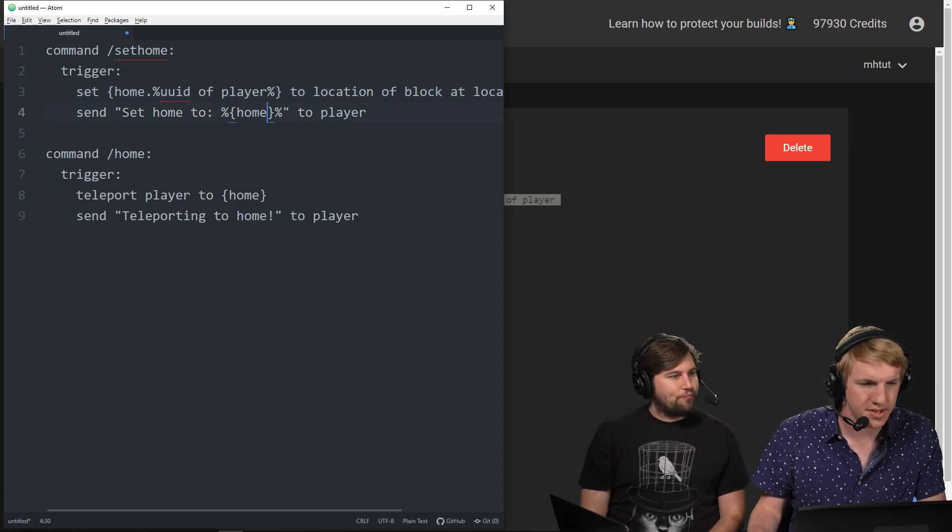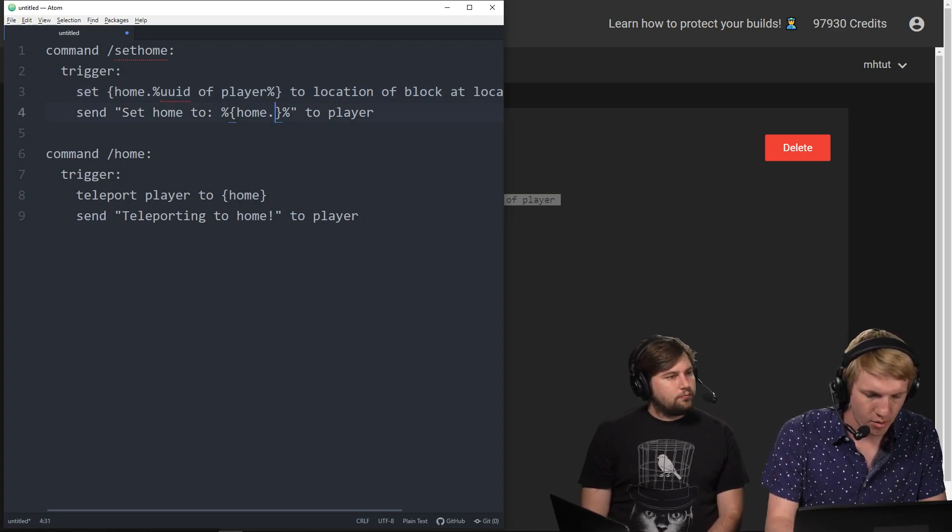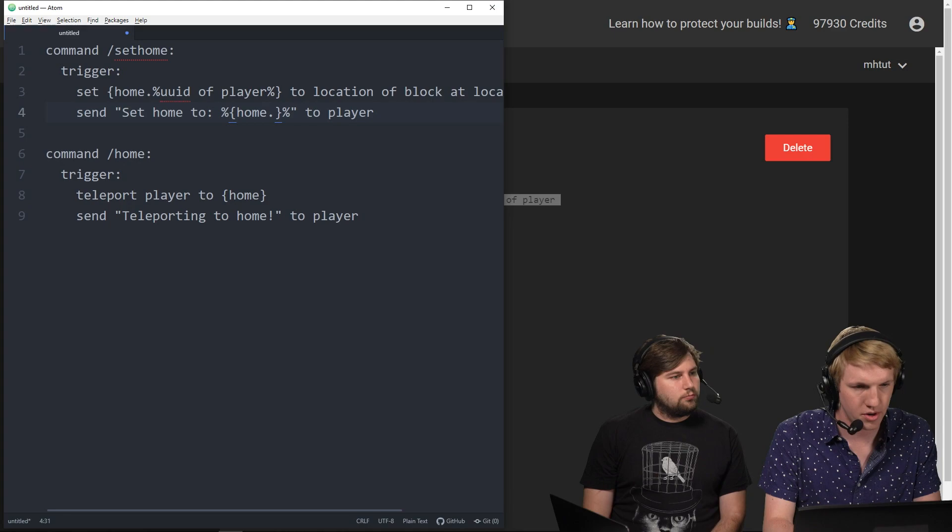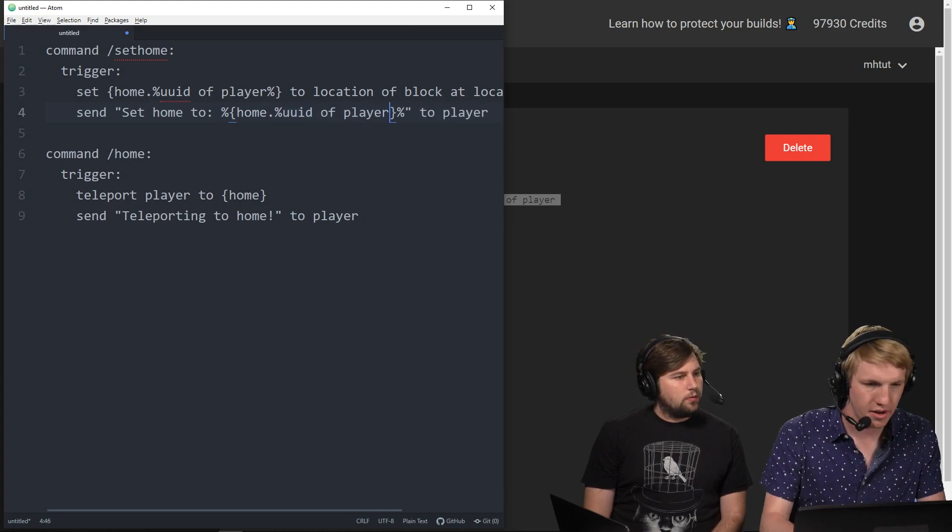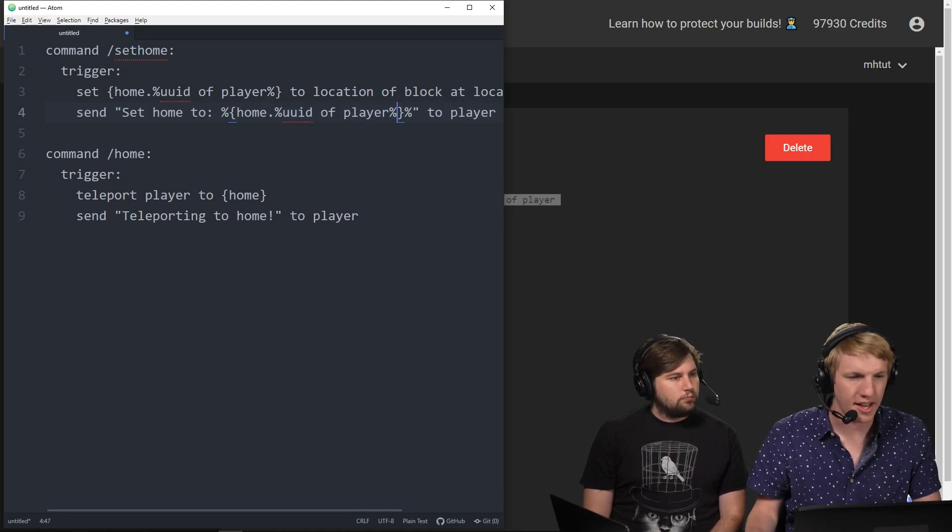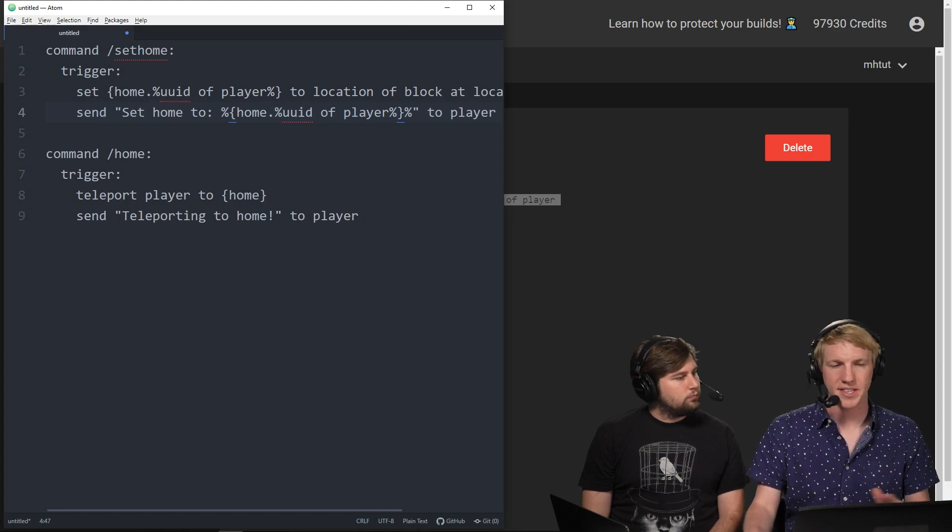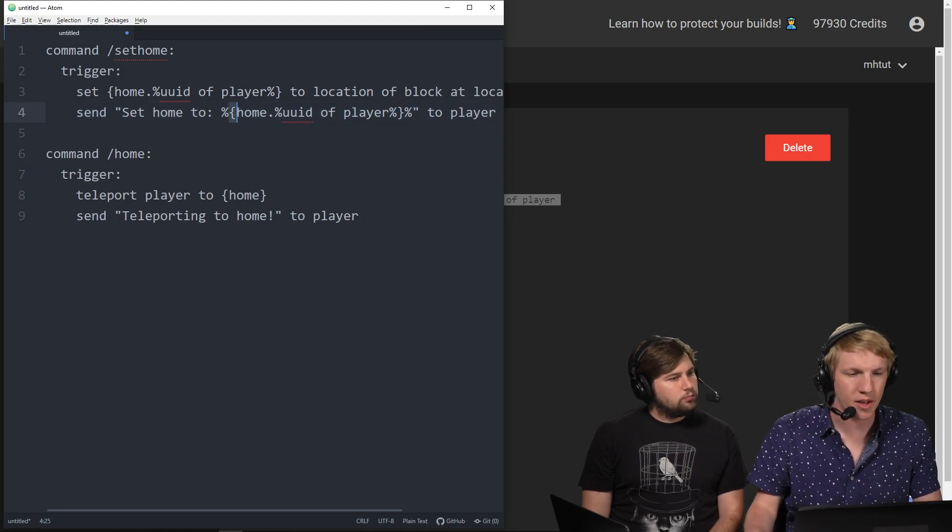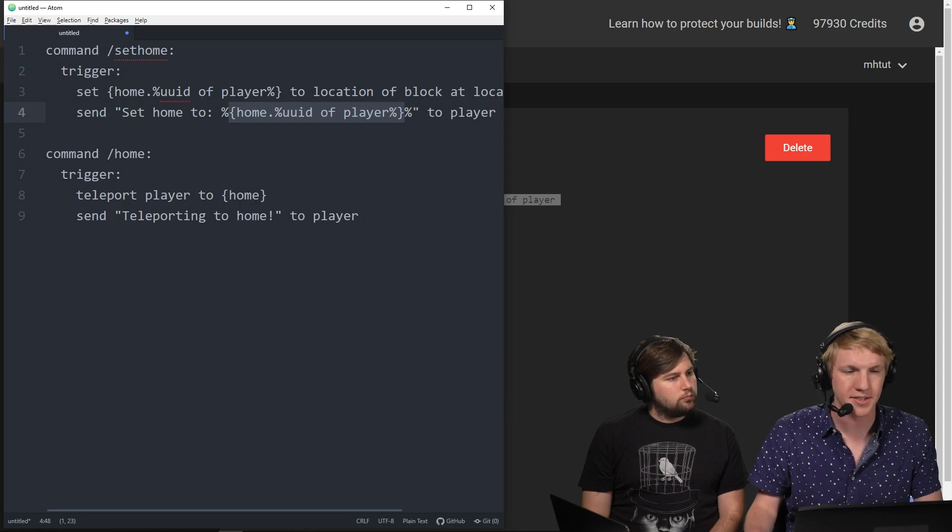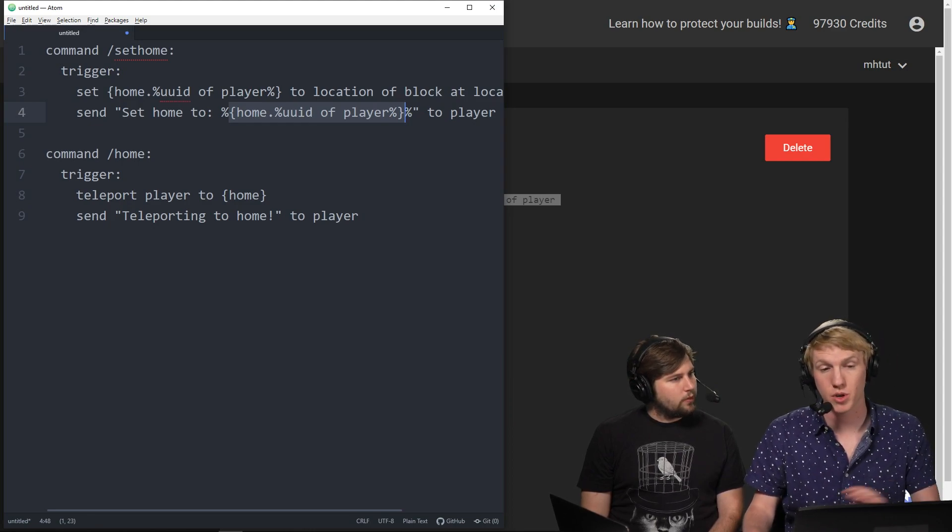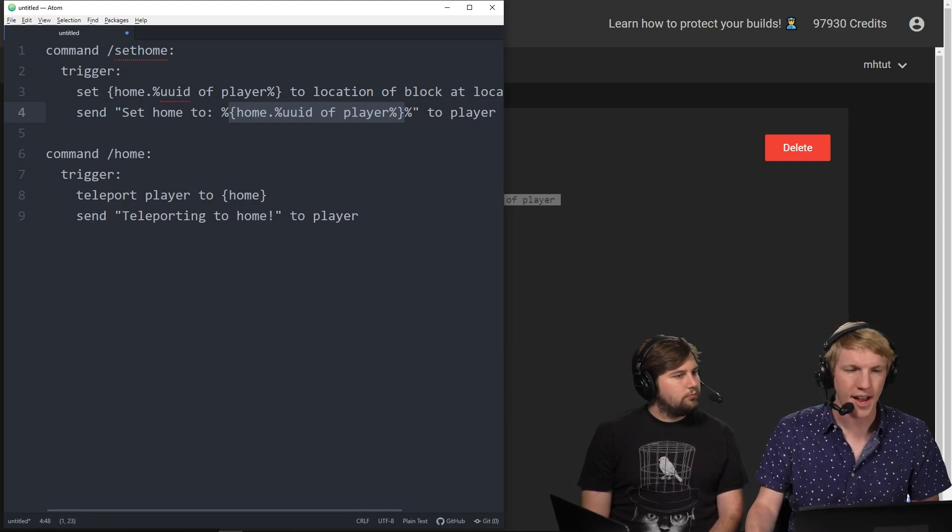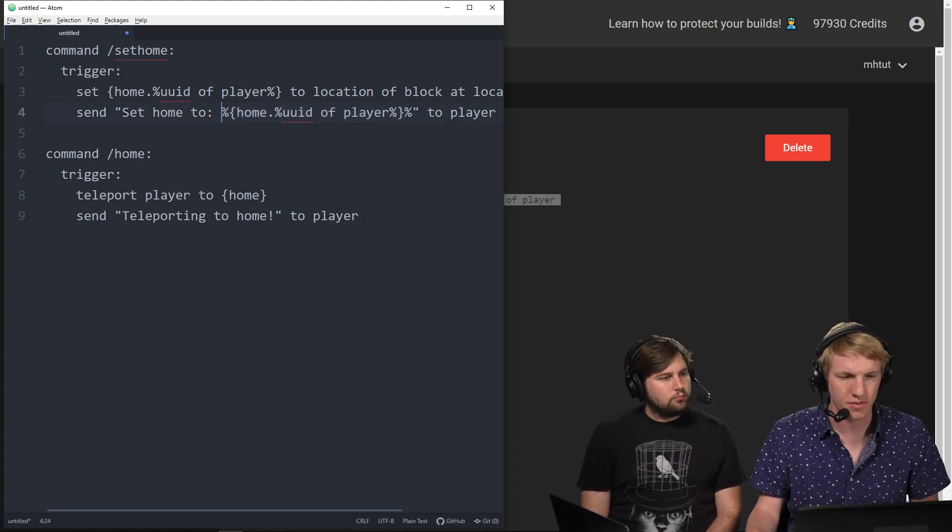Okay, and then we want to do the same thing down here. Now we're just going to change all of this and we're going to do UUID of player. We're going to add that back at the end. So this is set home to, and then within this, it's the home of the player. It'll return the location, like the coordinates again, and then it will send that back to the player.